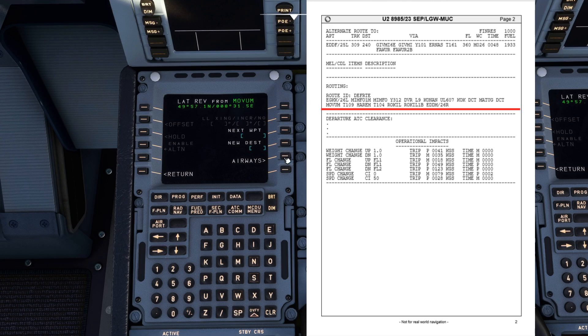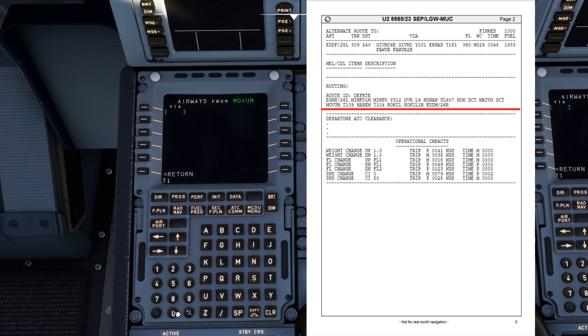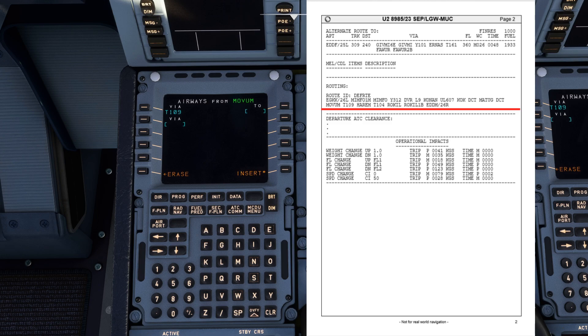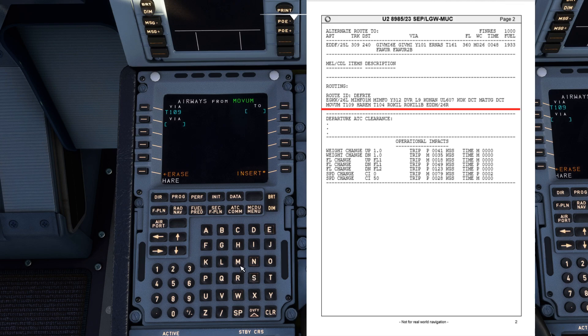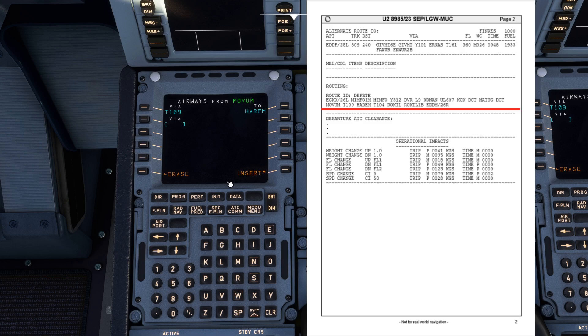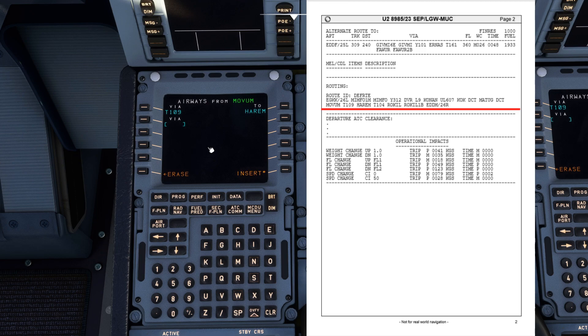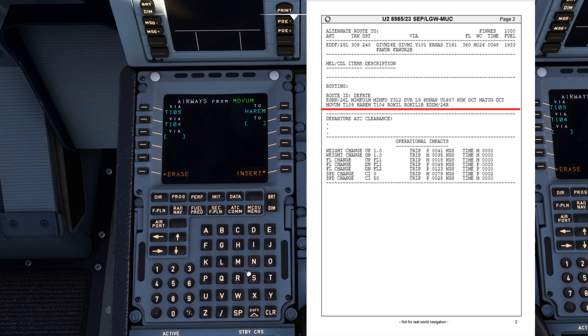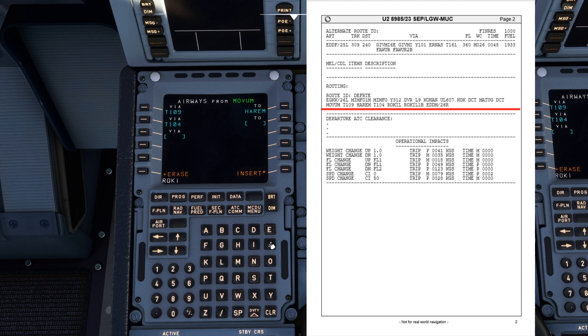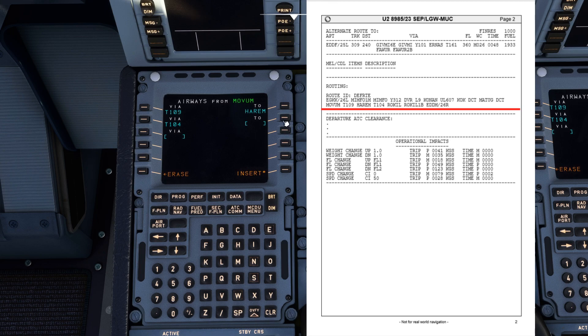And from Movum we're going to join an airway Tango 109. Tango 109 to HAREM. Then Tango 109 subway. Tango 109 to Grokil, which should be the last waypoint on our flight plan.